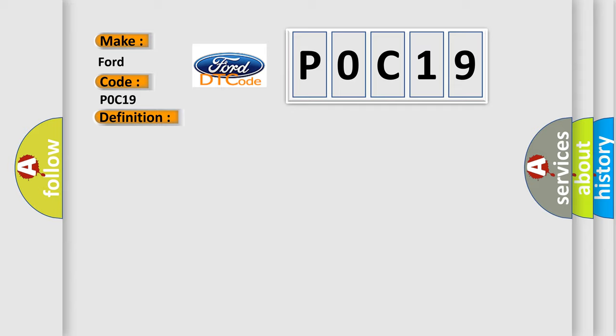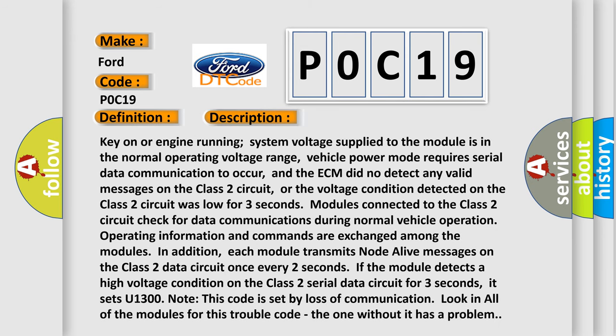Here is a short description of this DTC code. Key on or engine running, system voltage supplied to the module is in the normal operating voltage range, vehicle power mode requires serial data communication to occur, and the ECM did not detect any valid messages on the Class 2 circuit, or the voltage condition detected on the Class 2 circuit was low for three seconds. Modules connected to the Class 2 circuit check for data communications during normal vehicle operation; operating information and commands are exchanged among the modules. Each module transmits no-to-live messages on the Class 2 data circuit once every two seconds. If the module detects a high voltage condition on the Class 2 serial data circuit for three seconds, it sets U1300. This code is set by loss of communication — look in all of the modules for this trouble code; the one without it has a problem.